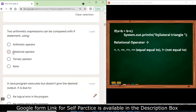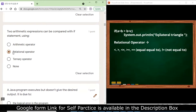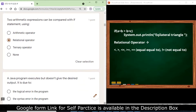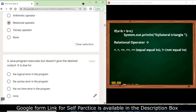Two arithmetic expressions can be compared in an if statement using the relational operator. You cannot use the arithmetic operator because it will always give an arithmetic result. The ternary operator itself cannot be used because it is a replacement of your conditional statement. So the correct answer is relational operator.